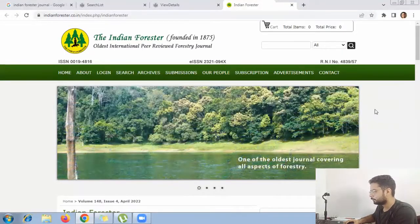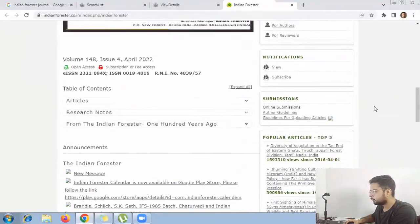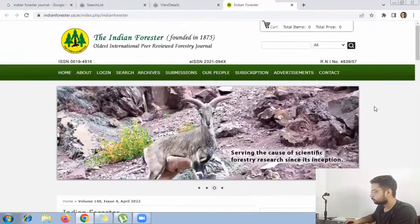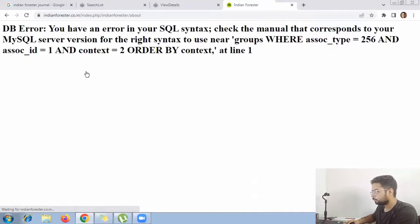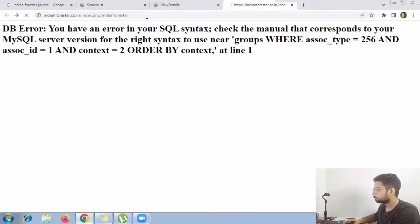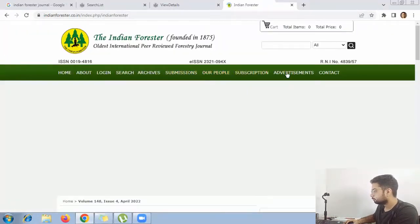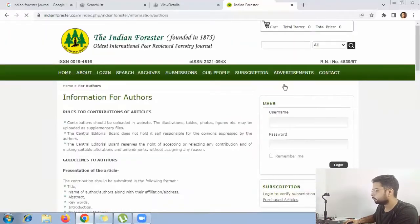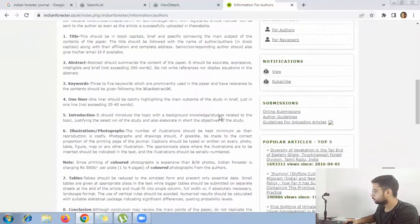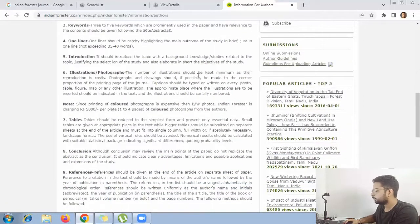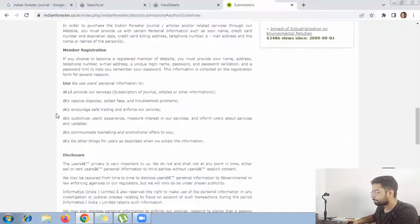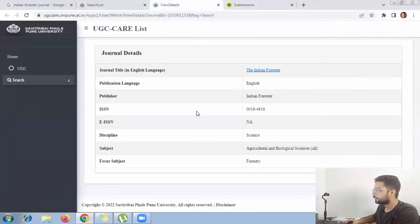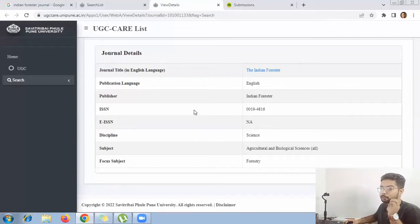Coming back to the Indian Forester journal — let's see if they have mentioned their indexing anywhere on the website. After checking the author guidelines and other sections, we can confirm this journal is indexed in UGC CARE list. You can be 100% sure of that.